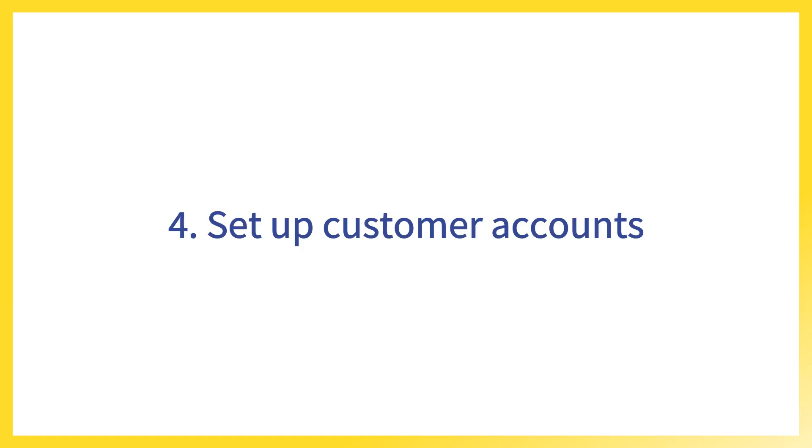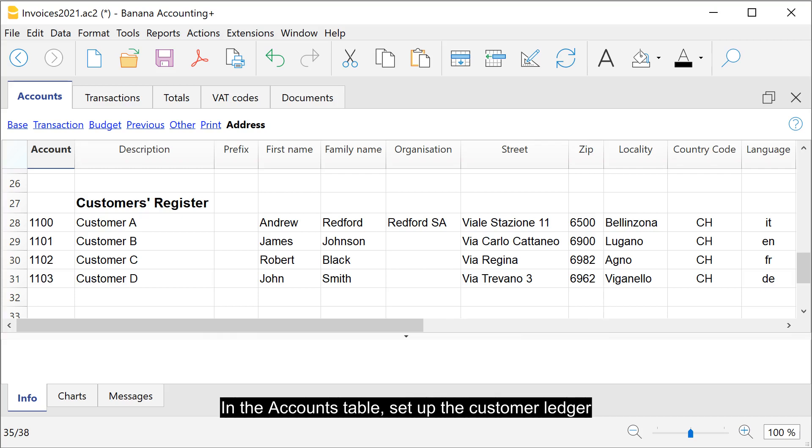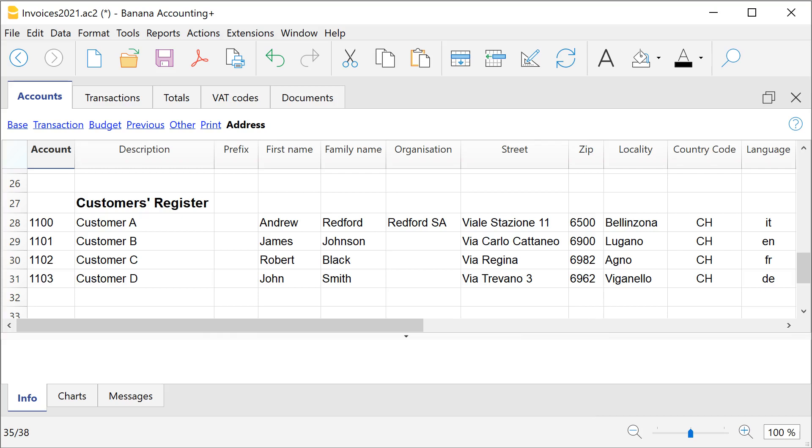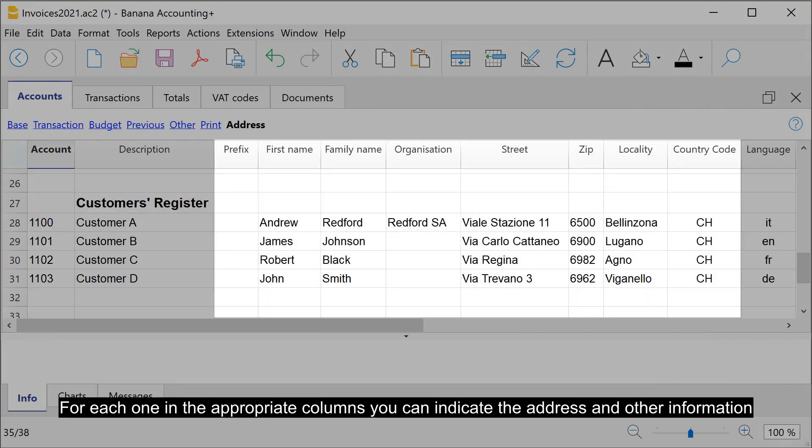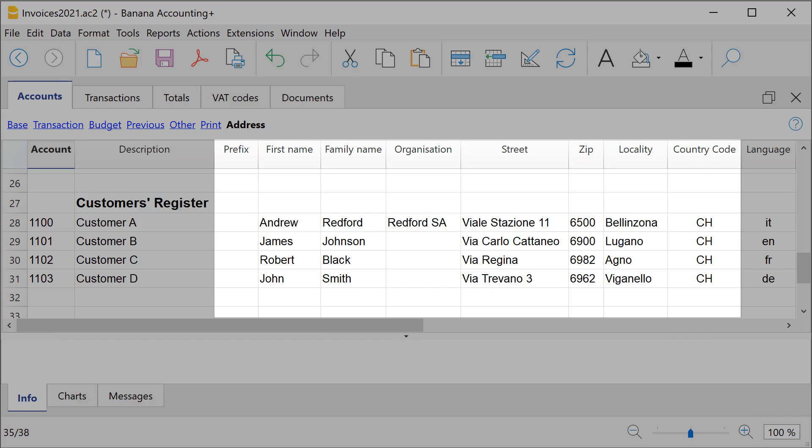Set up customer accounts. In the accounts table, set up the customer ledger. Each customer has its own account number. For each one in the appropriate columns you can indicate the address and other information.